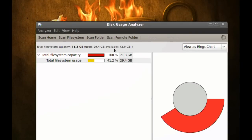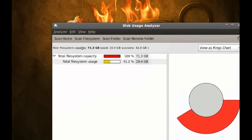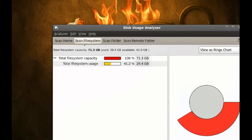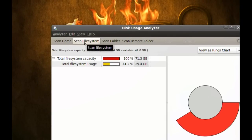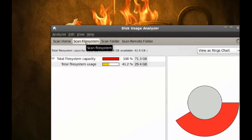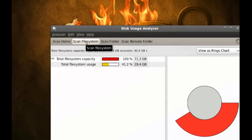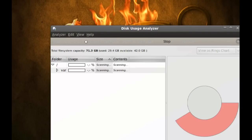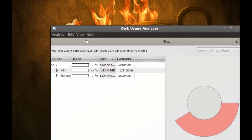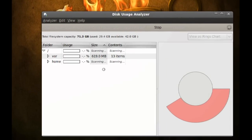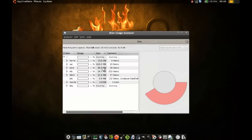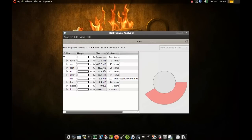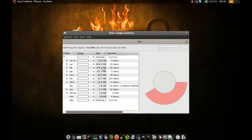Now if I want to find out what's using a lot of my hard drive space, I would want to scan the file system, which is my home directory and everything else. So to do that, you just click it, and it should take some time while it searches for the files in your hard drive.